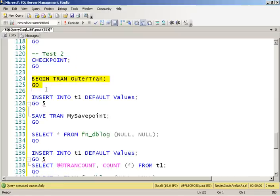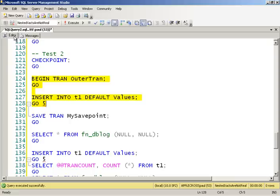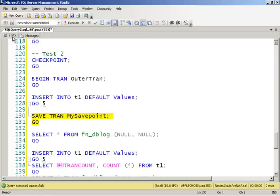Do a begin tran. This is our outer transaction. And insert five rows. So now I do a save point. So I do save transaction and give it a name. Now let's have a look and see what's in the log.